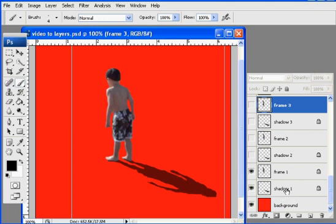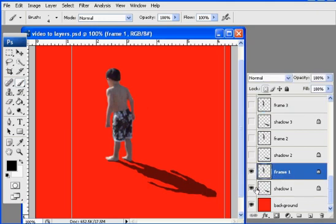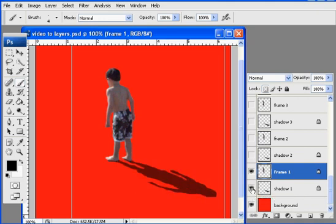So now you'll see here I have the shadow one layer and then the frame one layer. And so that way it gives me more flexibility when I go to animate this. Maybe I don't want the shadow.